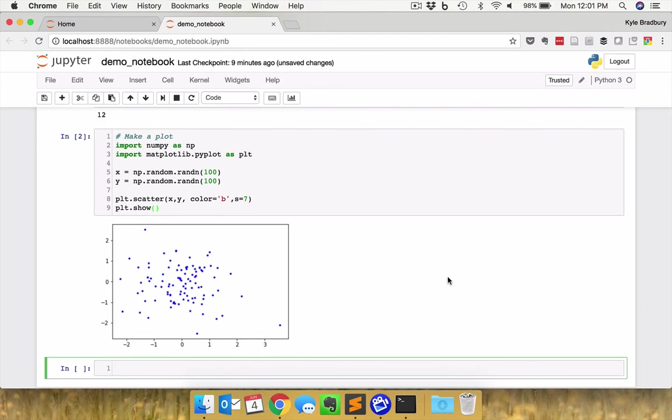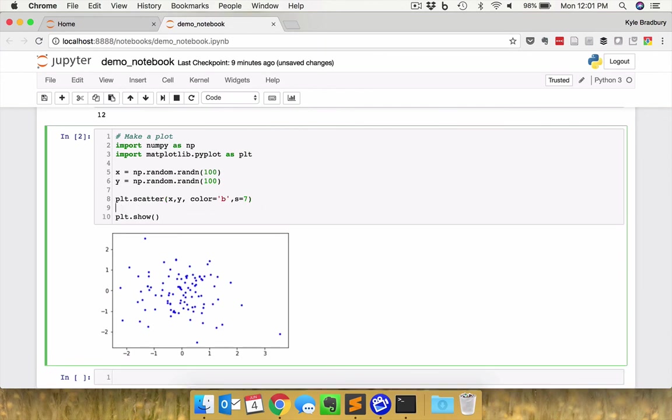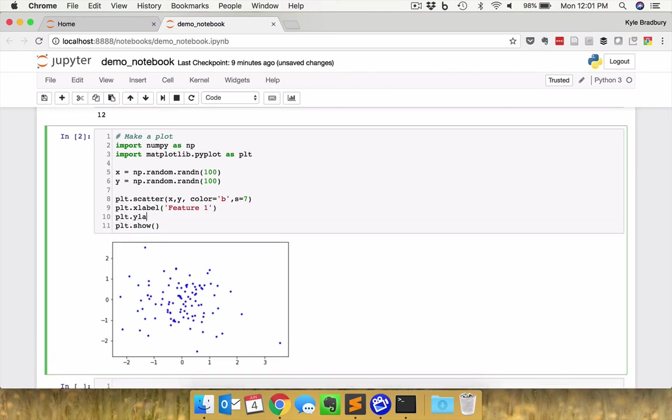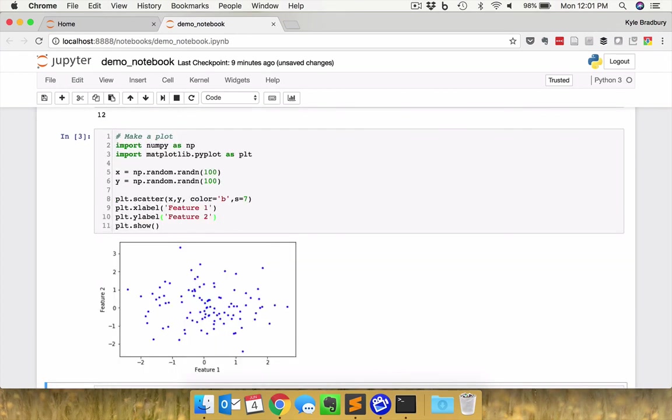Now, one of the things that's immediately relevant here, and this is certainly a pet peeve of mine, every plot should have axes labels, no matter what. So let's go back here, edit this and add in some axes labels. So plt.xlabel, feature one, and plt.ylabel, feature two. And if we run this again, now we have some x and y labels there.